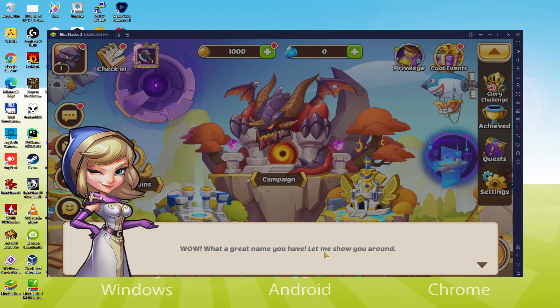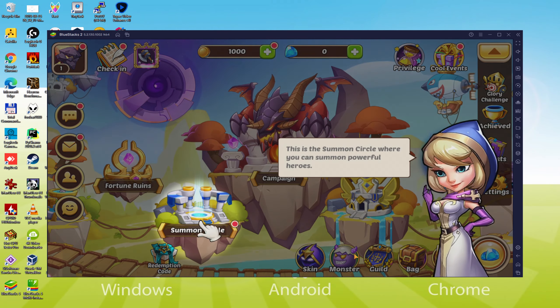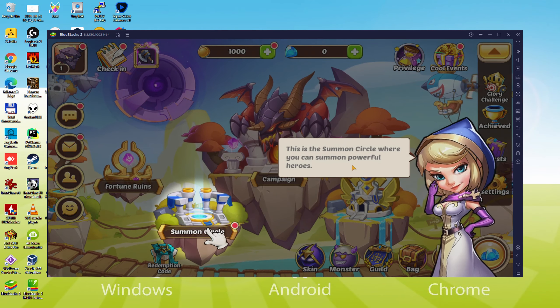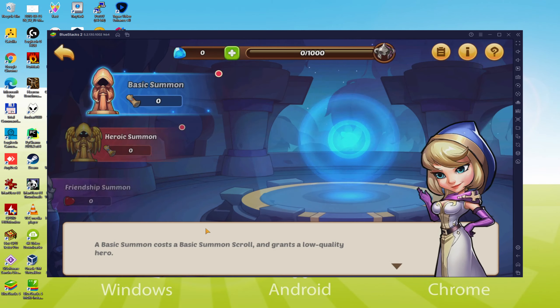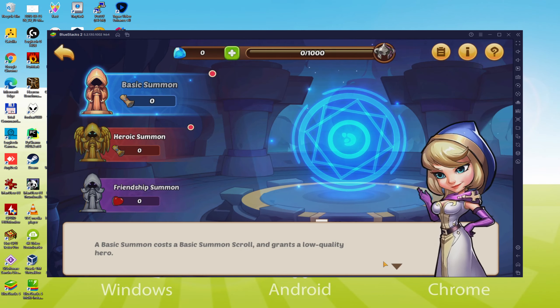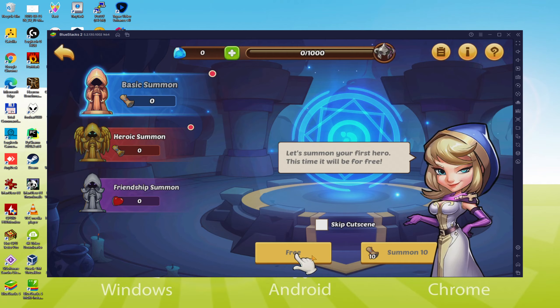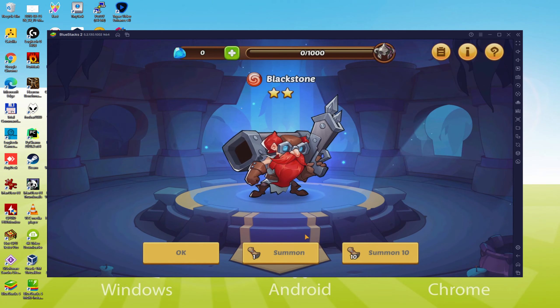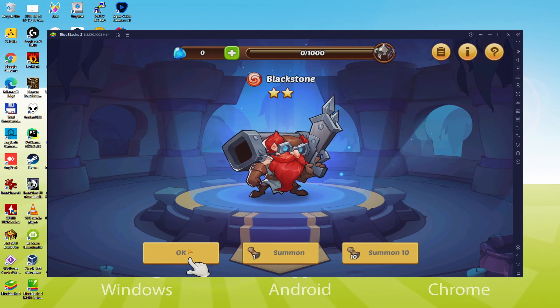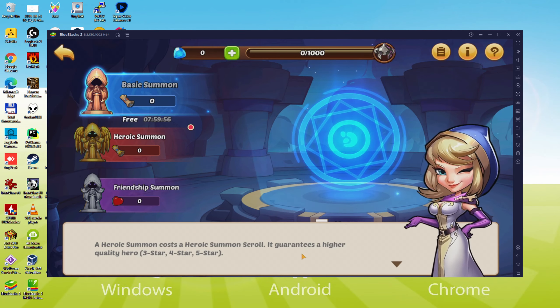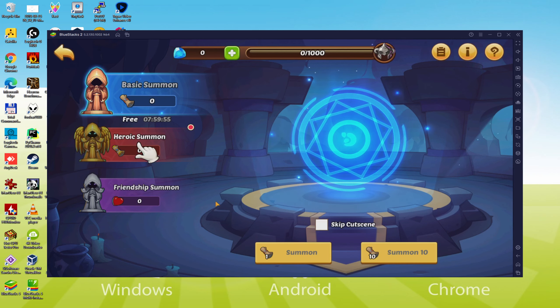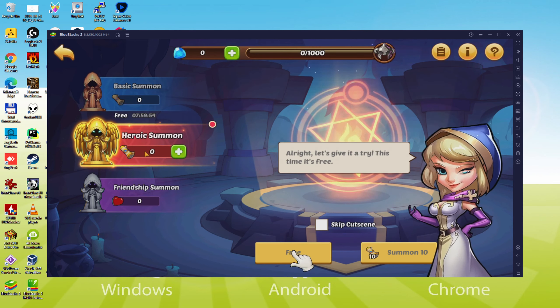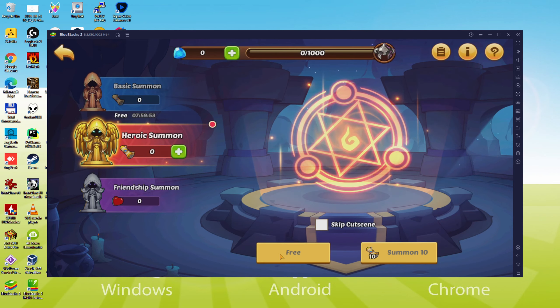We will be able to easily download and install Idle Heroes and enjoy the game on our Windows PC with keyboard, mouse and big screen thanks to Bluestacks 5, which is the Android emulator that we recommend to play Idle Heroes. So without further ado, let's get to it.